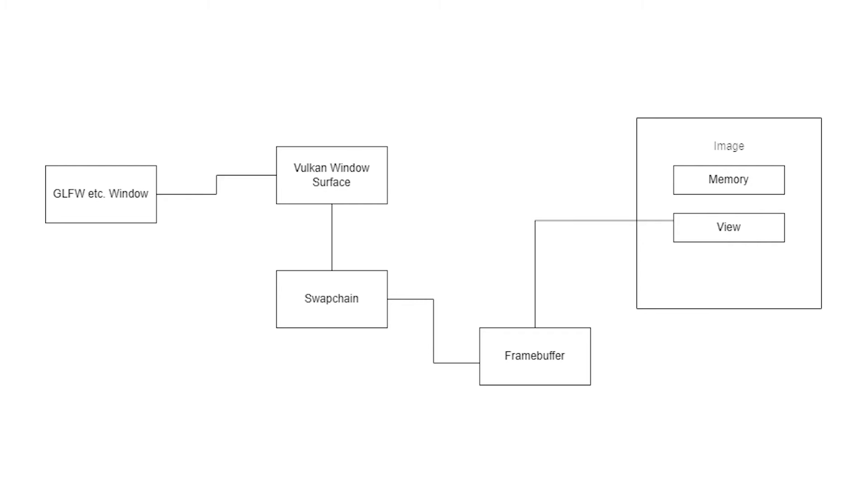Okay, now as well as that, we need a swap chain. Now a swap chain is basically very similar to a double buffered rendering system. It's a series of persistent images which hang around in memory, and we can grab an image and we can render to it and stick it back on the swap chain. And then we can grab another image and present that up on the screen and things like that.